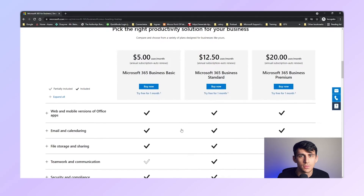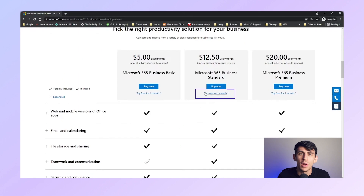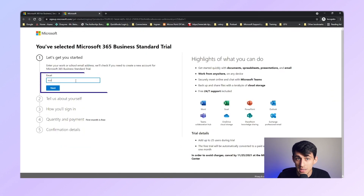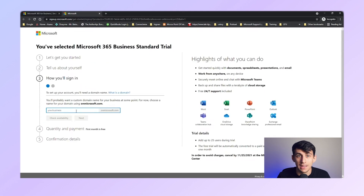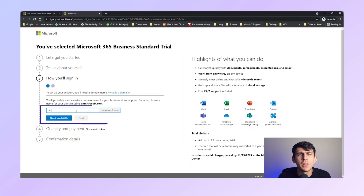Once you have your domain, follow these steps to create your email ID. First, log into your Microsoft 365 account and click on Admin to access the Microsoft 365 admin center. Then go to the setup page and click 'Try free for one month.' Enter the email address you want to use for your business and click 'Setup account.' Next, choose a temporary domain for initial setup, such as yourbusiness.onmicrosoft.com — this will be your initial setup account information.